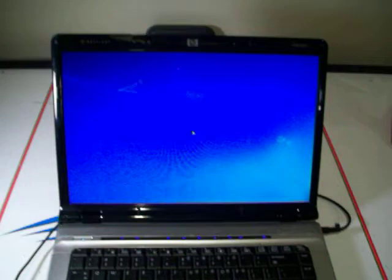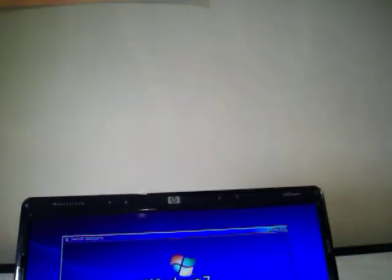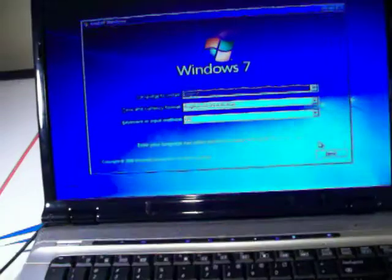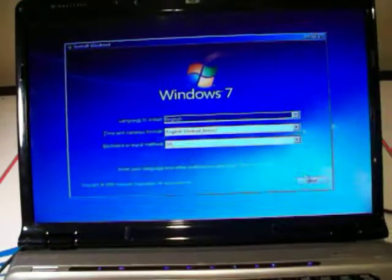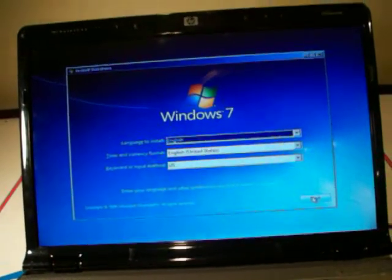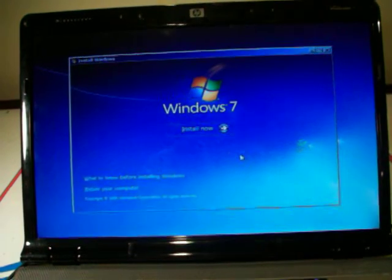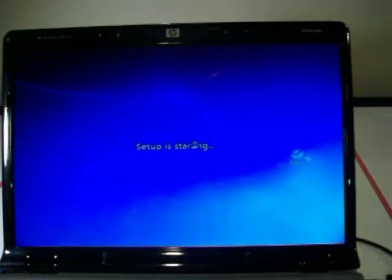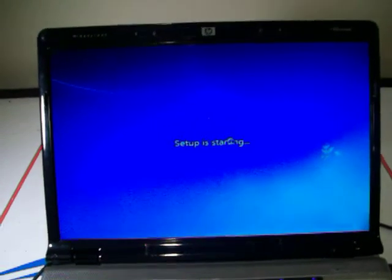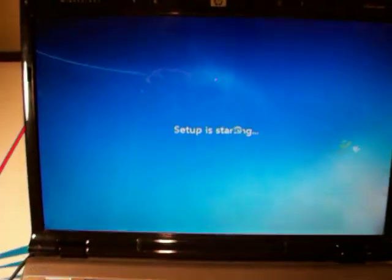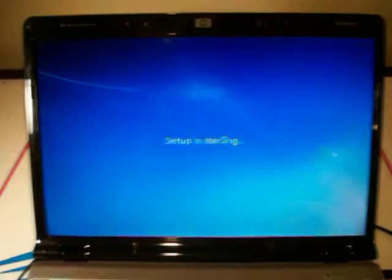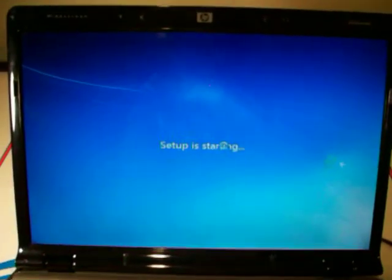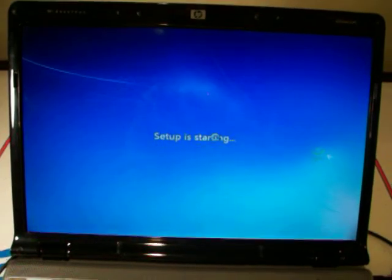And then we should get a setup window here. Select your language, time, and currency format, and then your keyboard and input. That's default for me. And then install now. If you want to wipe your whole hard drive with everything on it, which is the best thing to do during a Windows installation, just make sure that you do have everything backed up. I'll show you how to do that now.